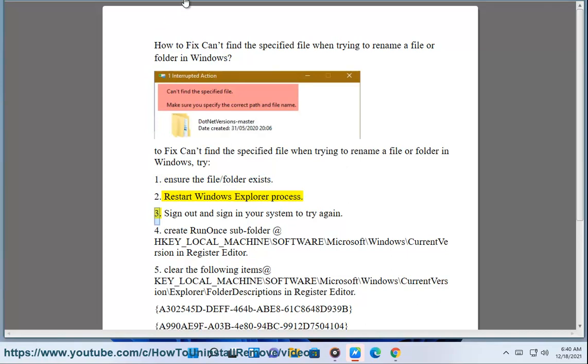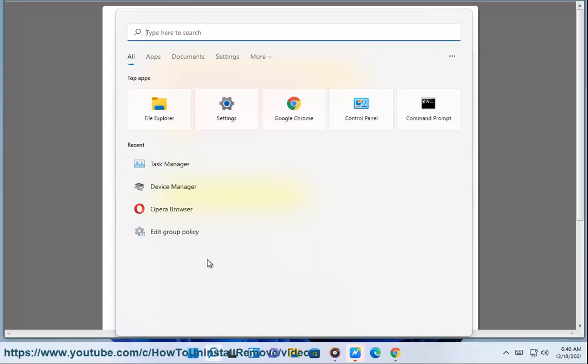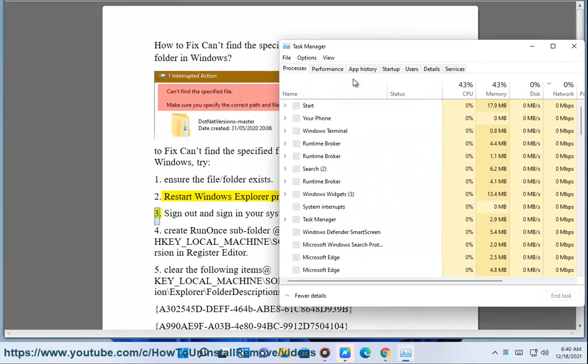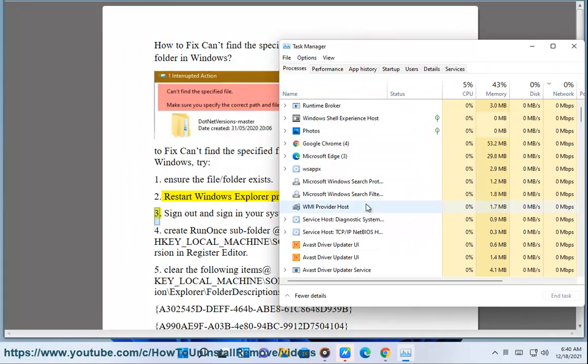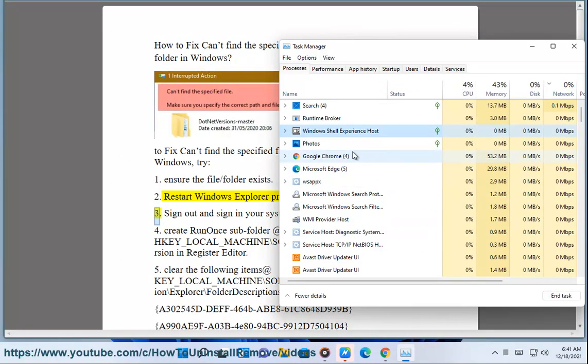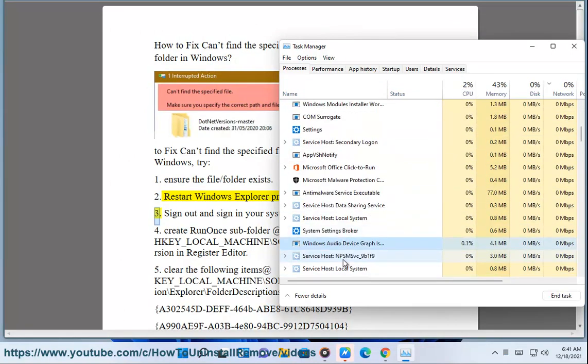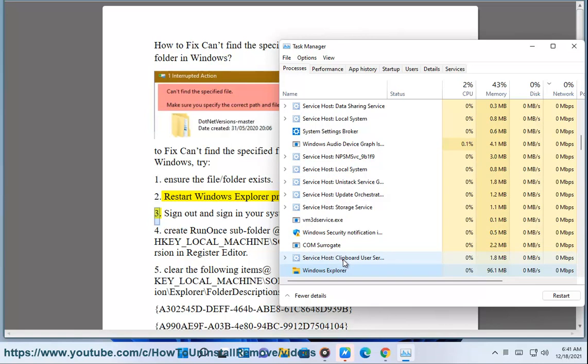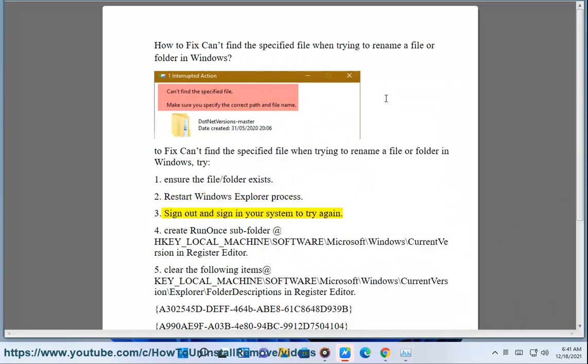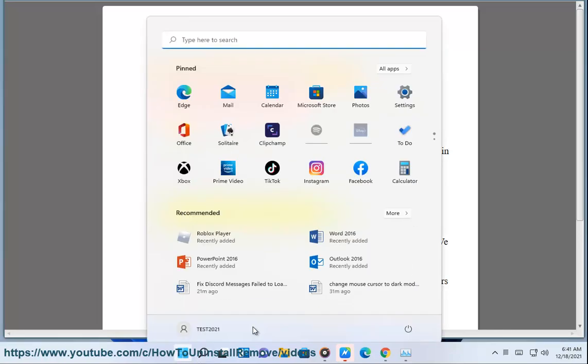3. Sign out and sign in your system to try again.